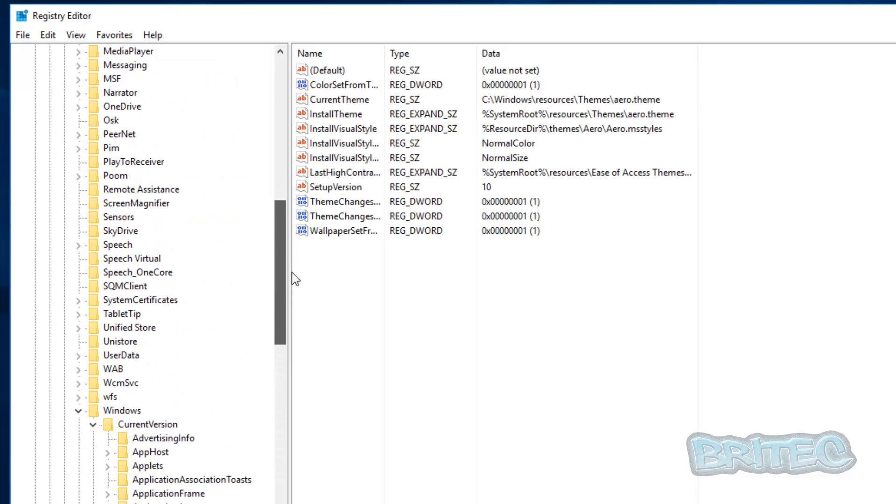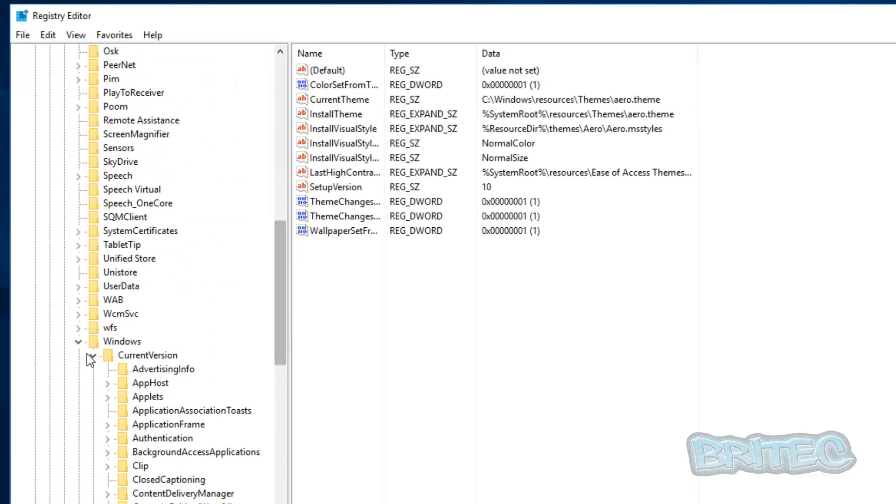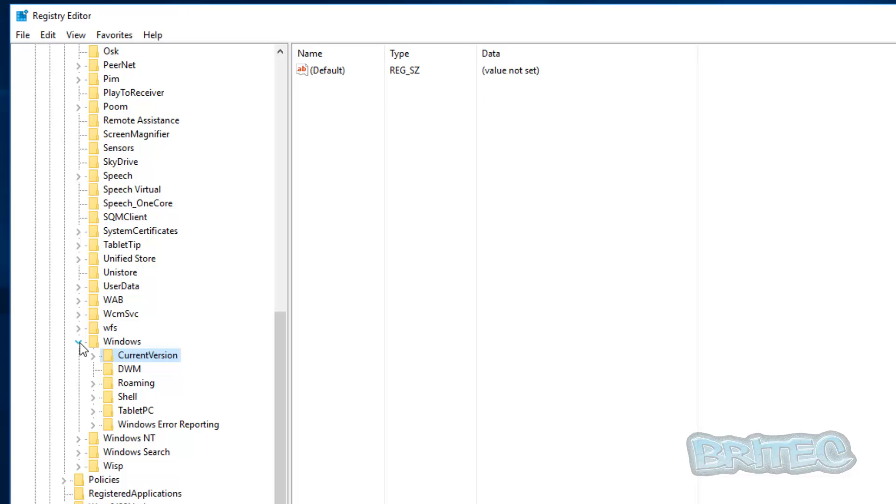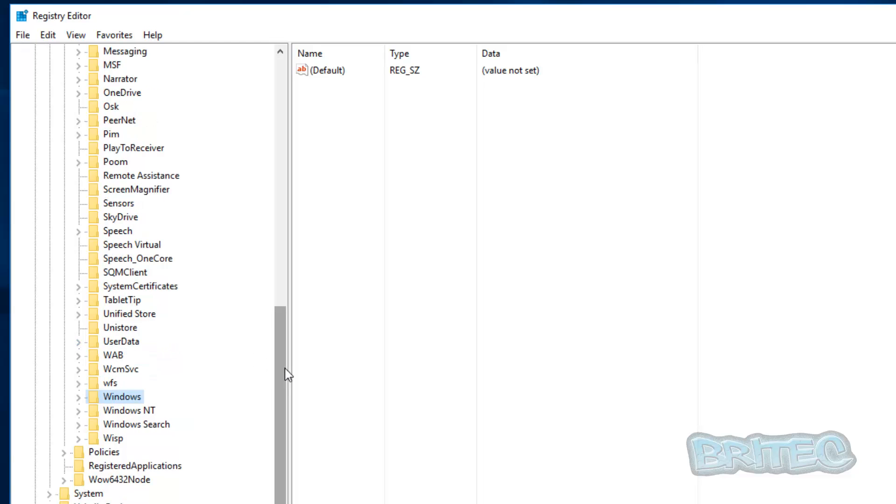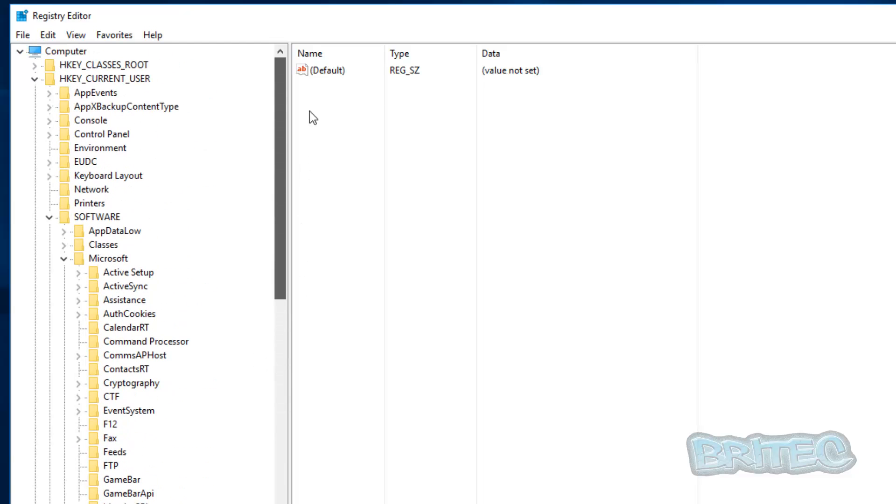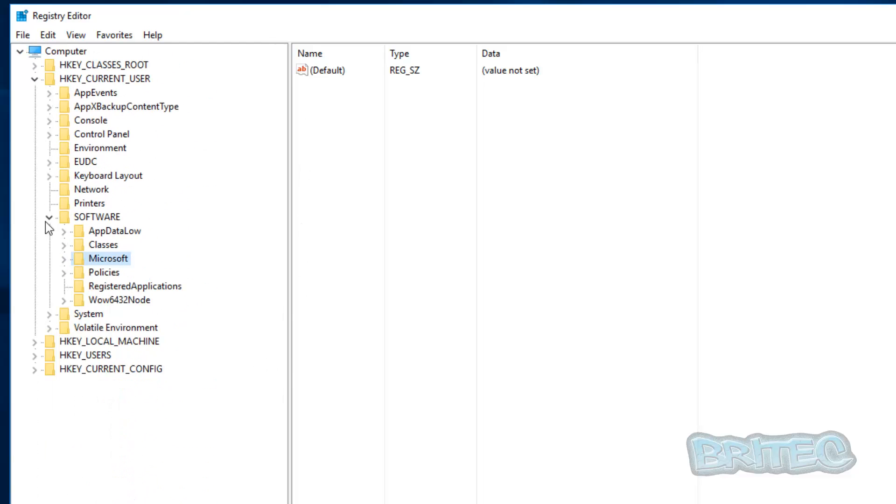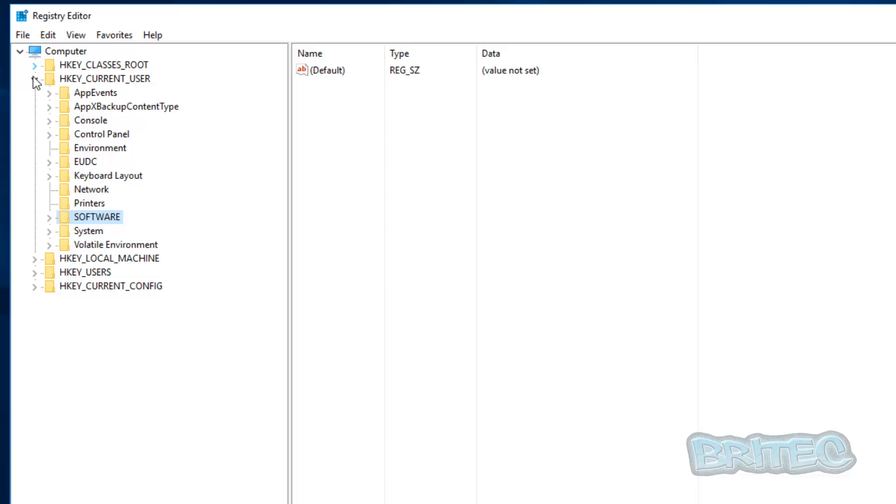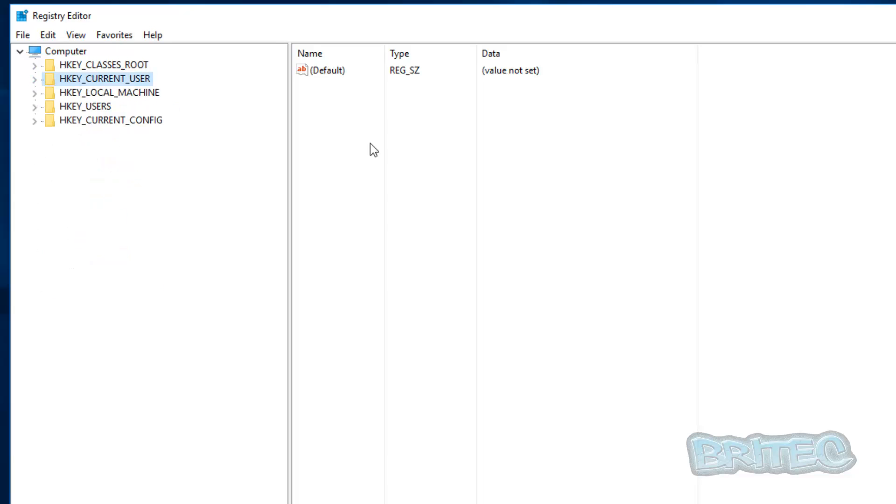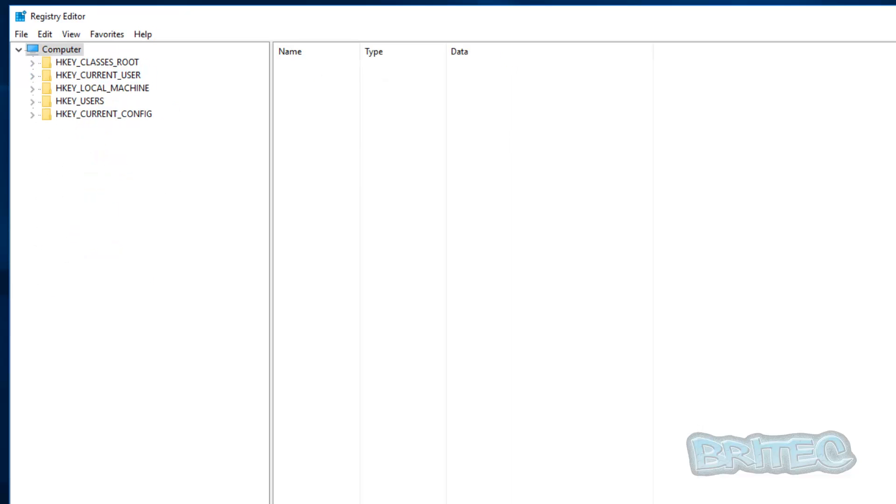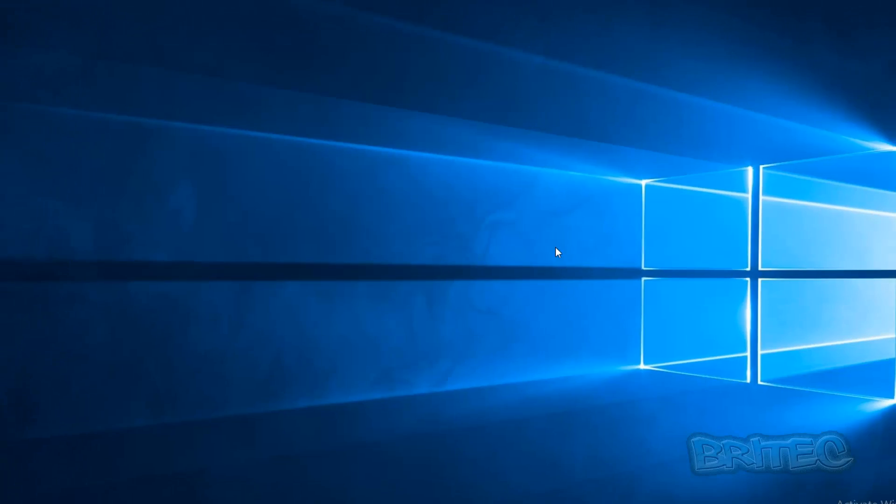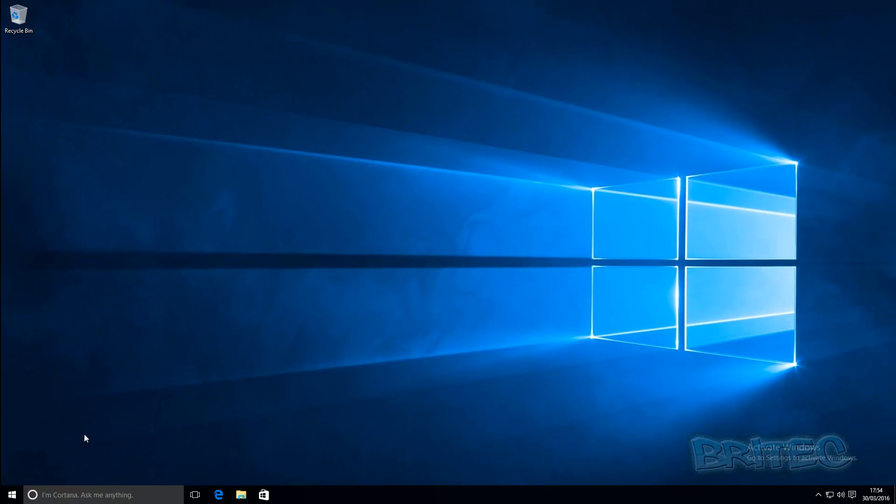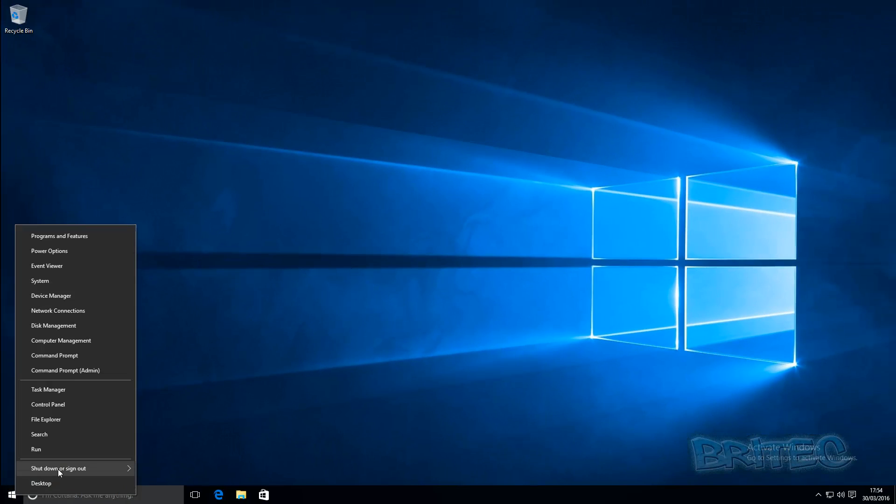And if you want to change these back again it will be the same process. Either delete the key or use a one and it will delete that off. So we can now close this off and reboot our computer.